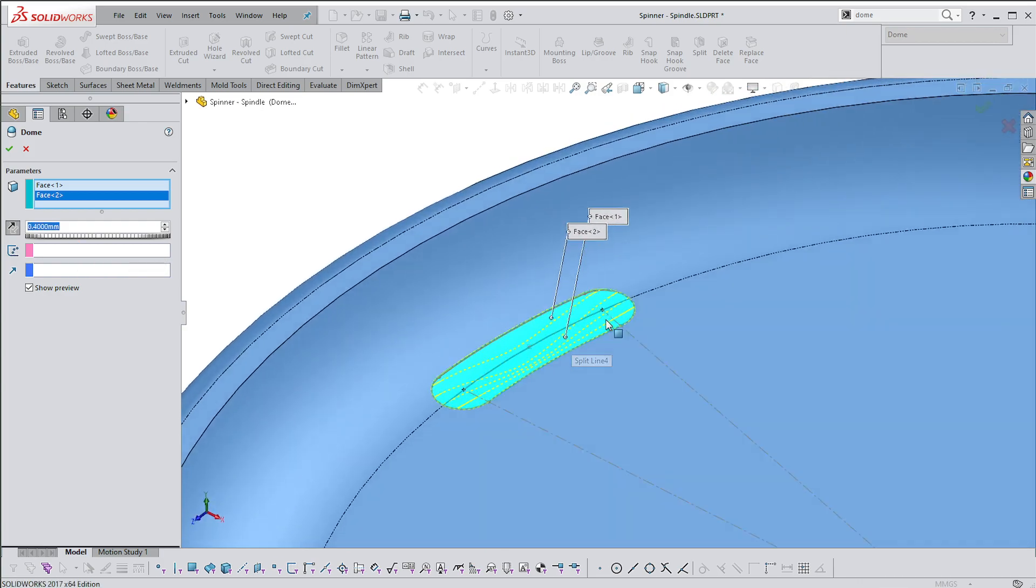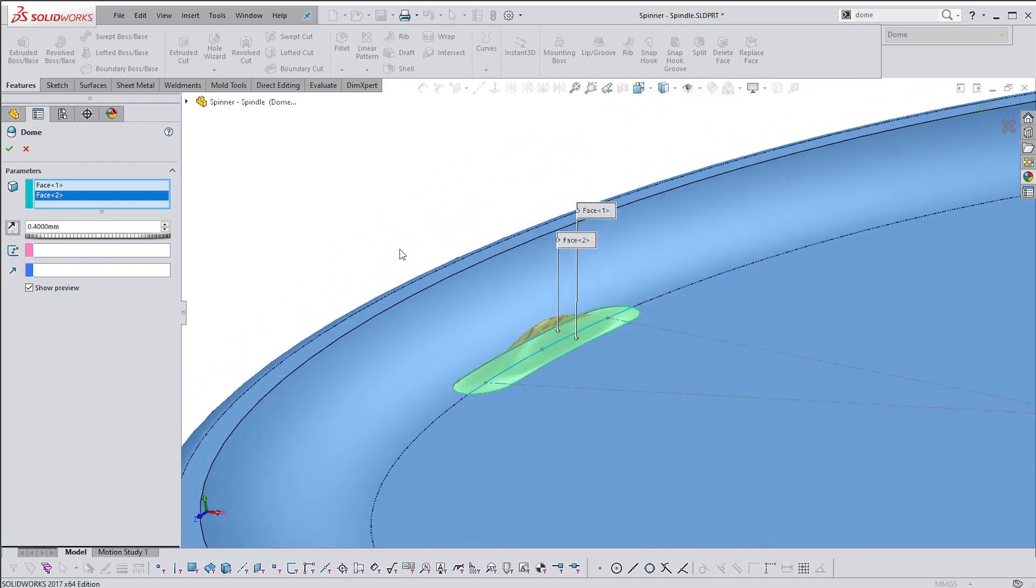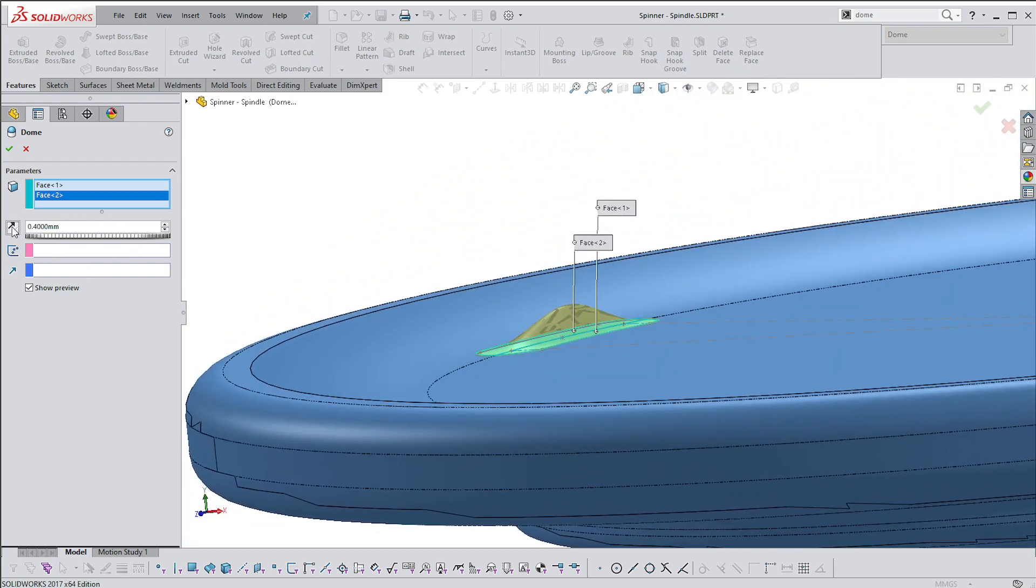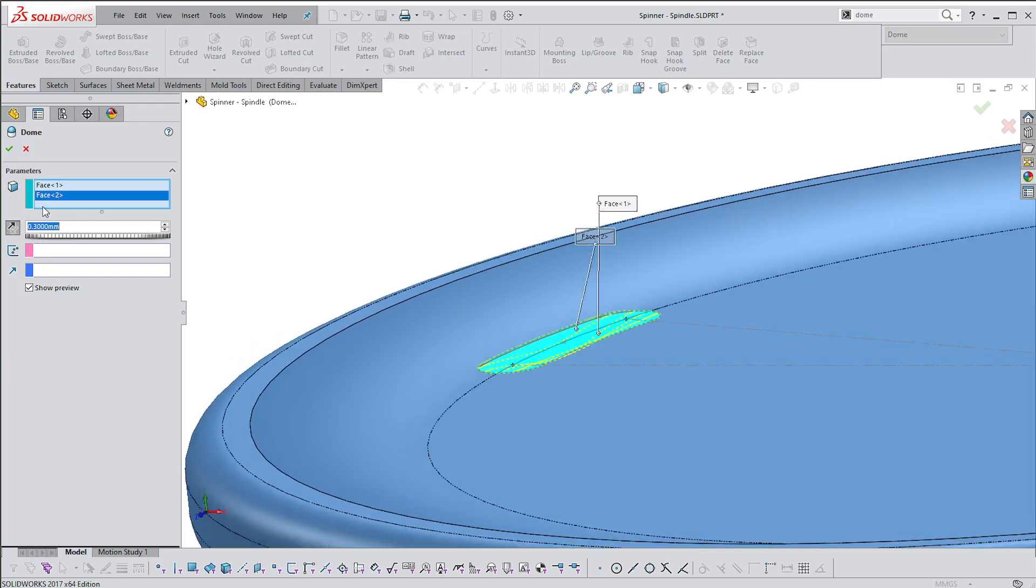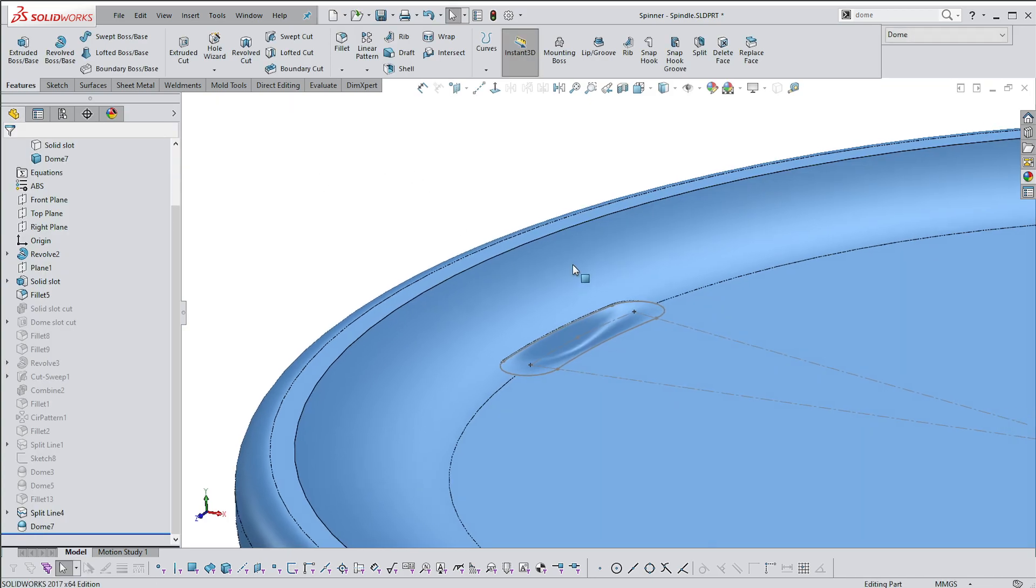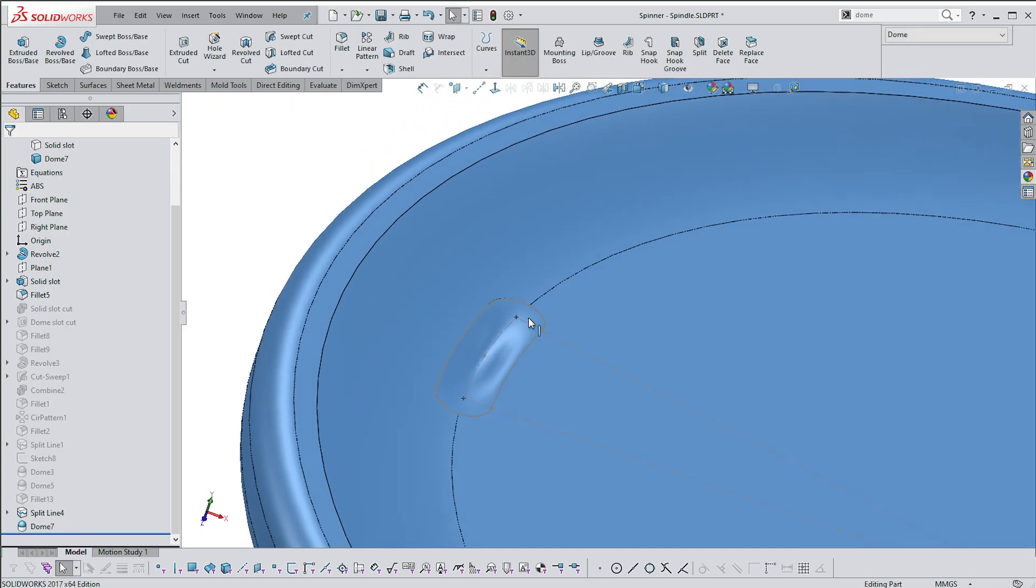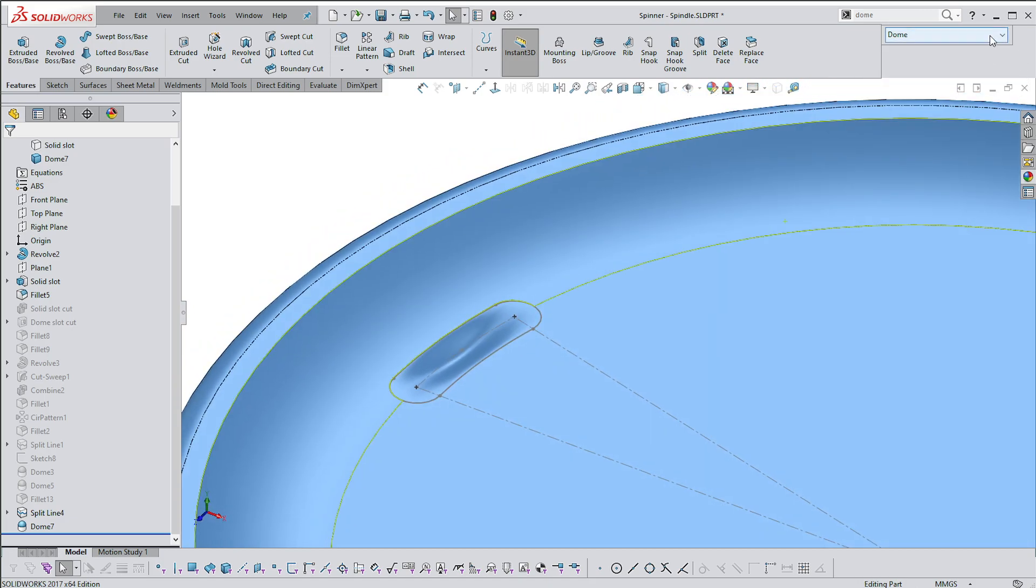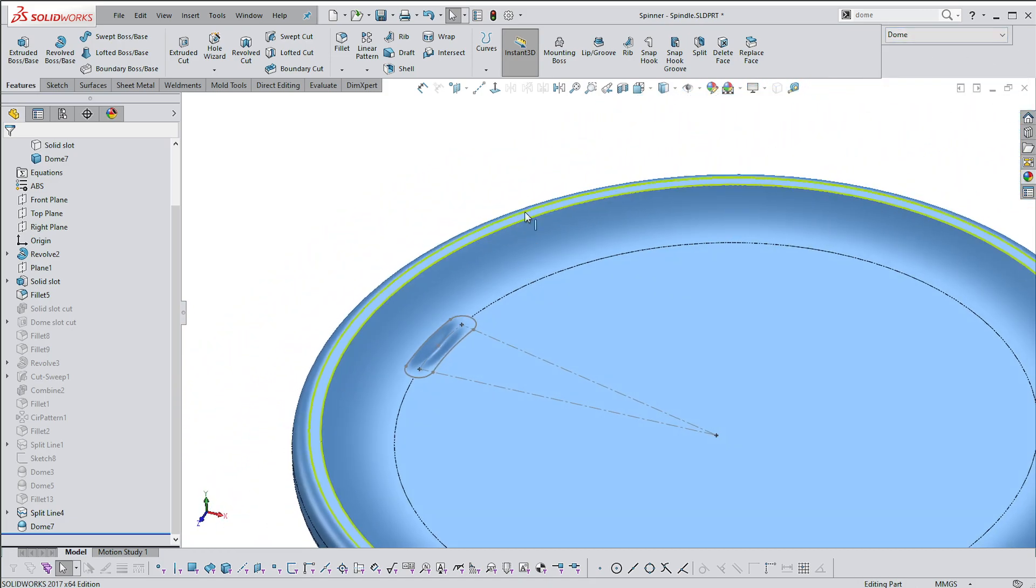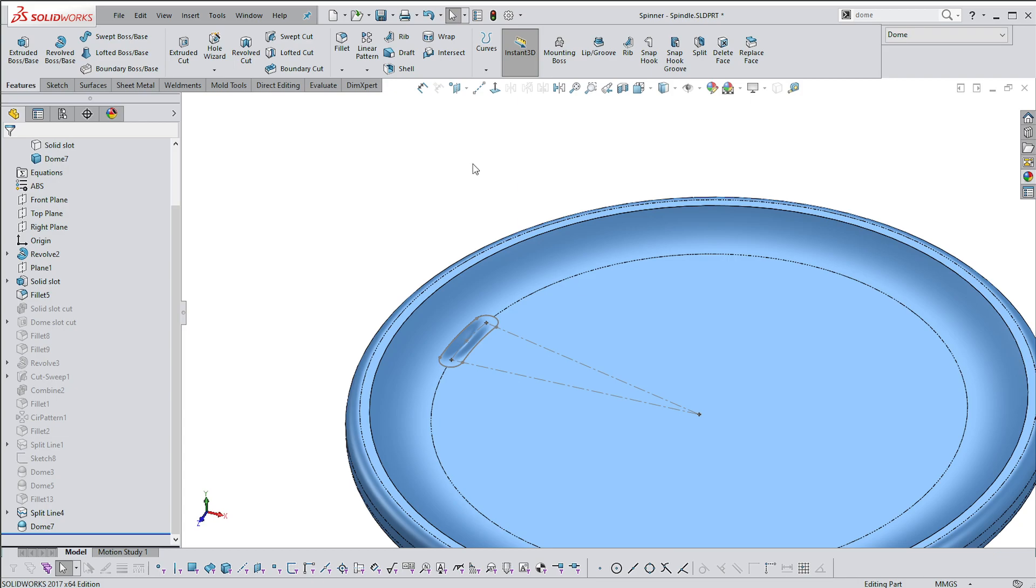As you can see, I can make it come out, but I want it to go in and I want it to be about 0.3 millimeters deep. Not a very nice shape and definitely not what I'm looking for, but at least you have an idea of what the Dome command can do. Thanks for watching.